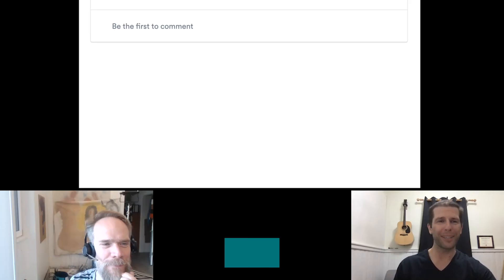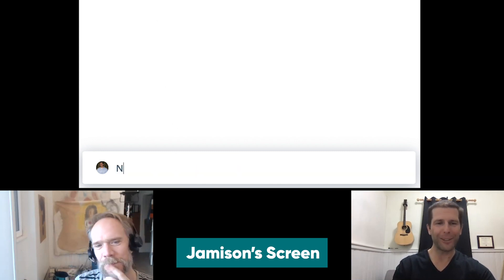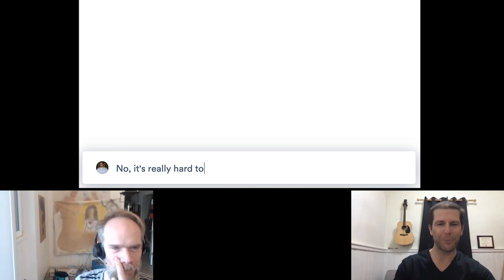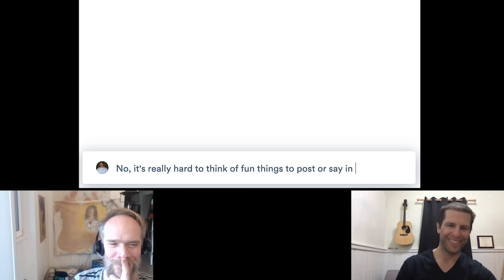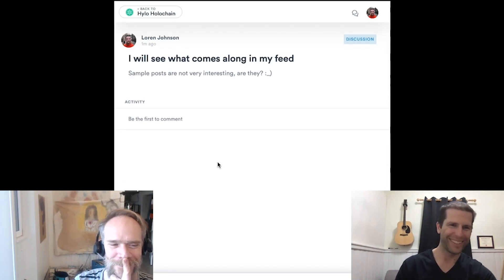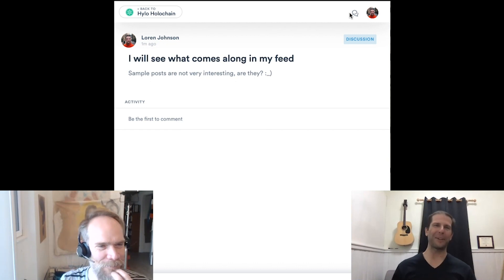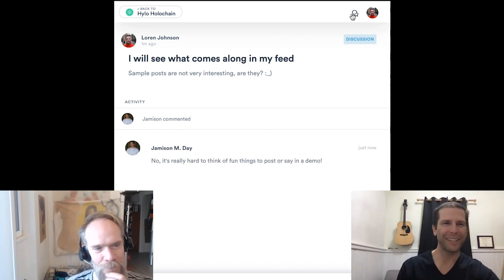I am definitely going to comment on that. It's really hard to think of fun things to post or say in a demo! And there's my comment on Lauren's post.